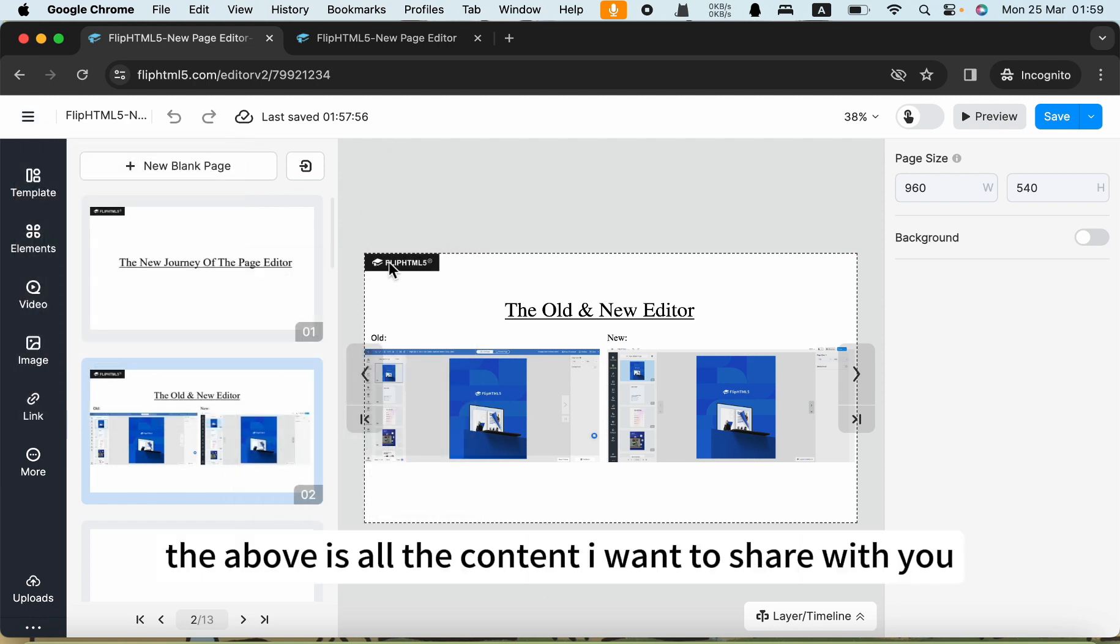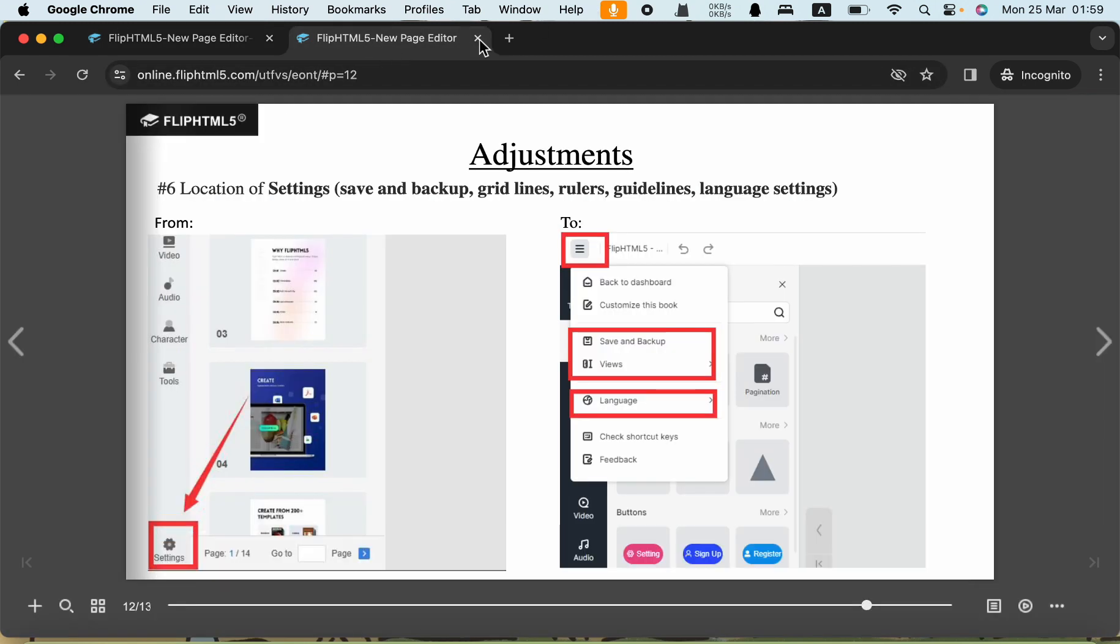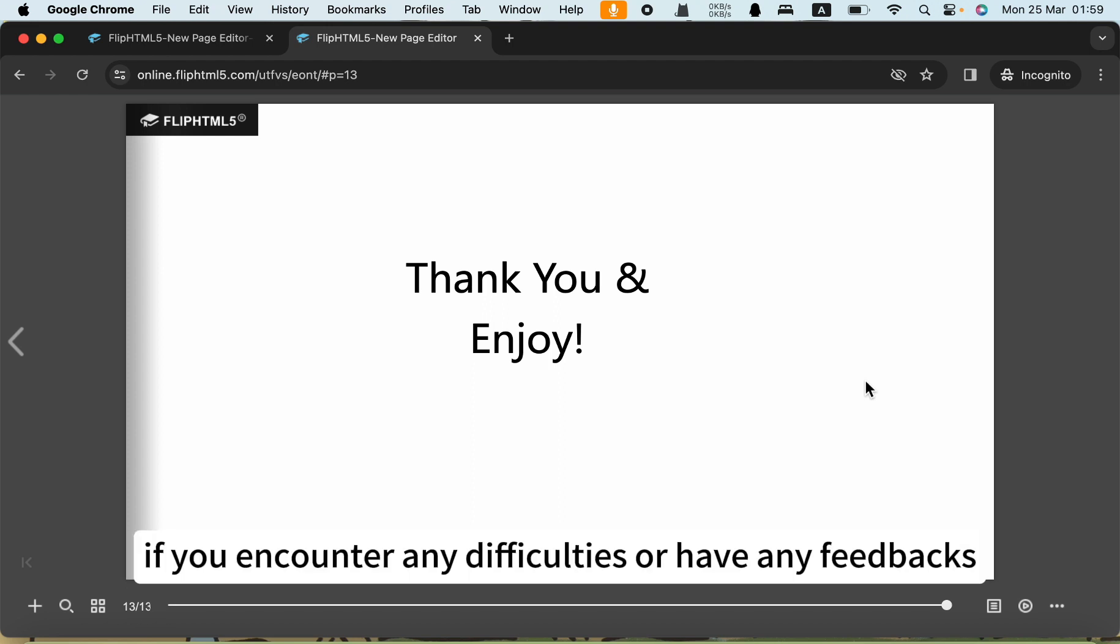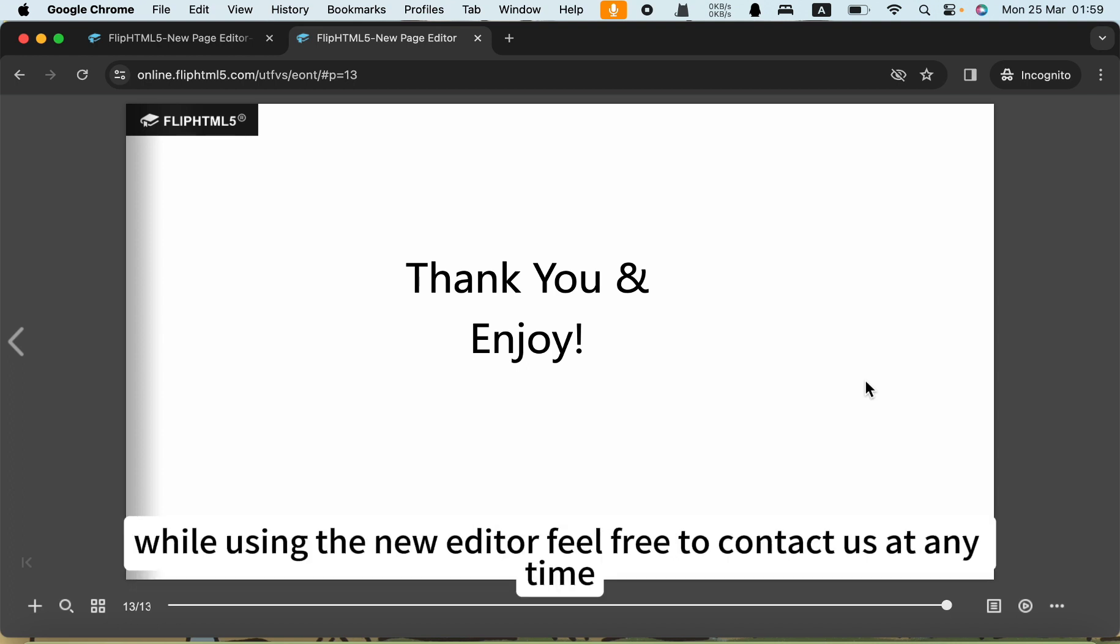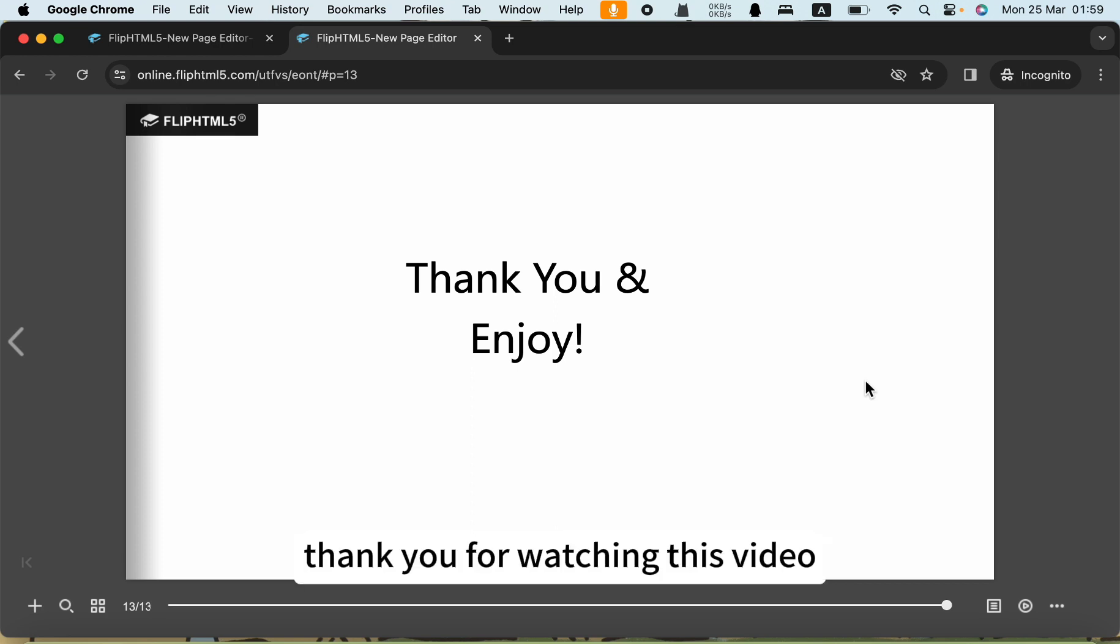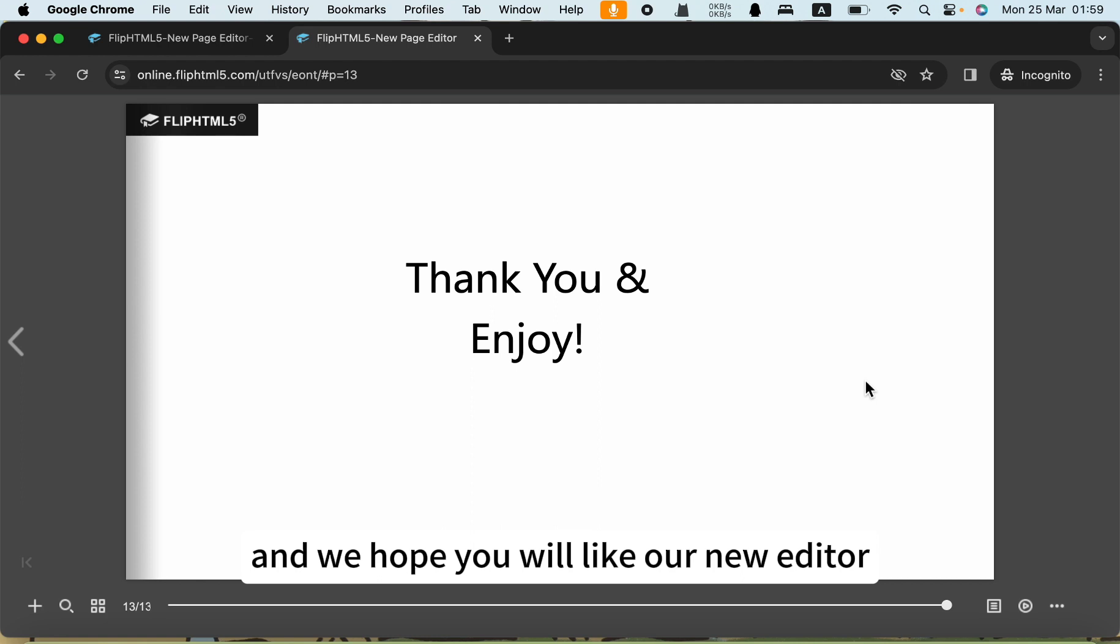The above is all the content I want to share with you. If you encounter any difficulties or have any feedback while using the new editor, feel free to contact us at any time. We will evaluate your feedback and make necessary adjustments. Thank you for watching this video and we hope you will like our new editor.